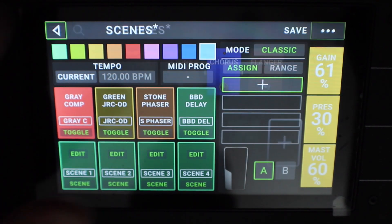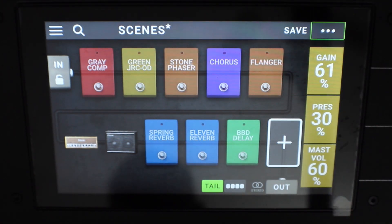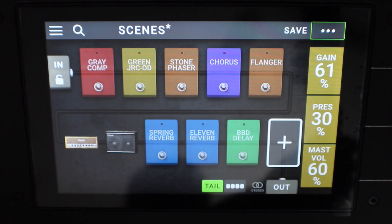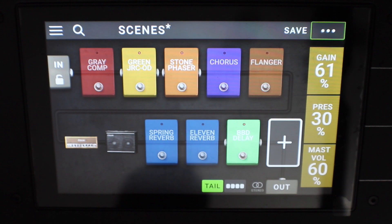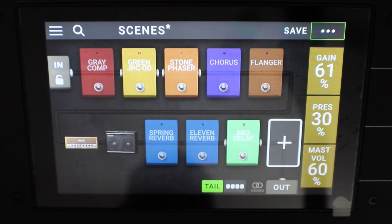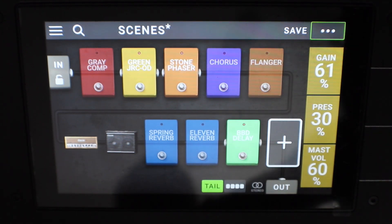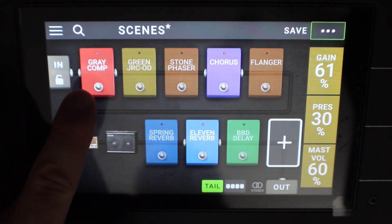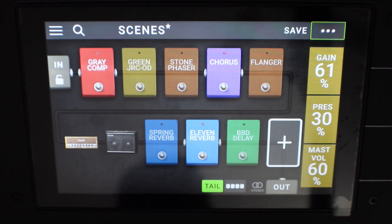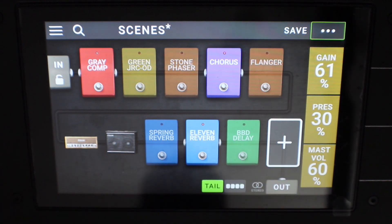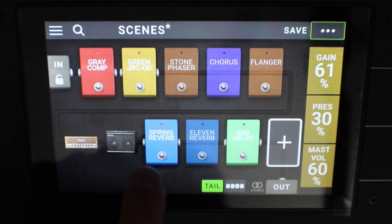So now you can see when we go back to the main menu and we switch through the scenes: scene one is going to be the dry amp and cab. Scene two is going to turn on the overdrive, the phaser, and the delay. Scene three will switch on the comp, the chorus, and the reverb. And scene four will turn on the comp, the overdrive, the reverb, and the delay.